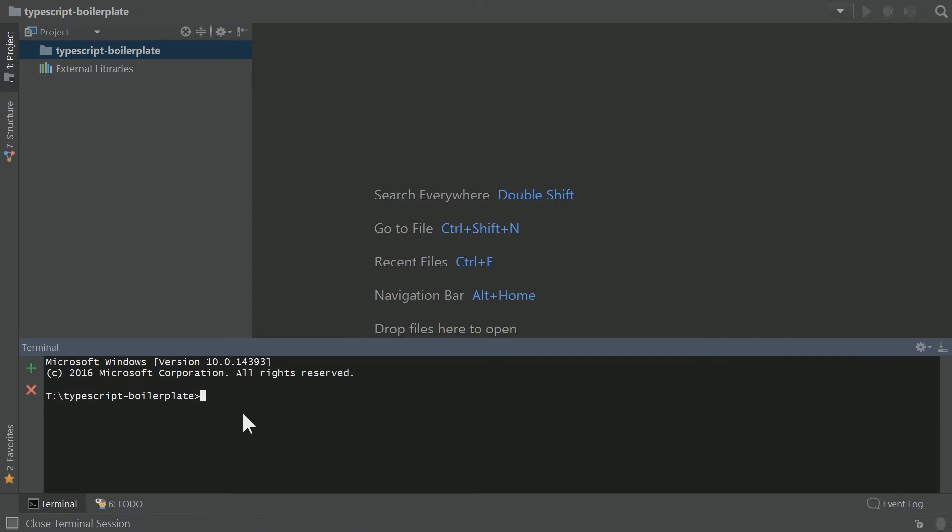Step one is we need to get our project JSON up and running. So we're going to do npm init.